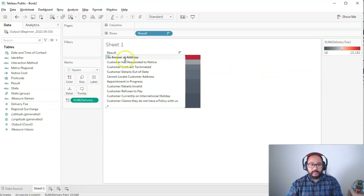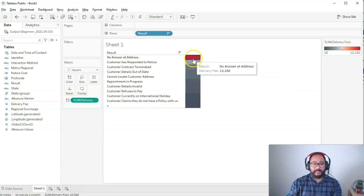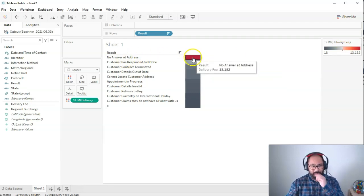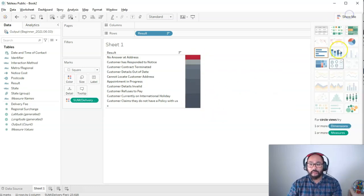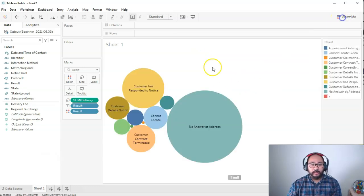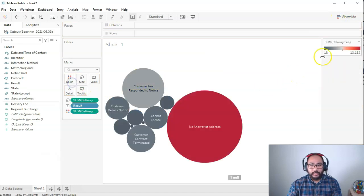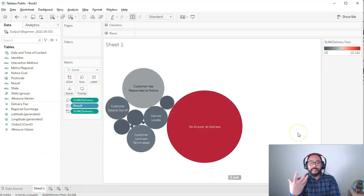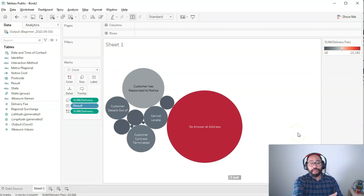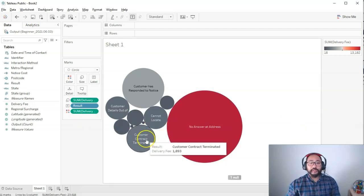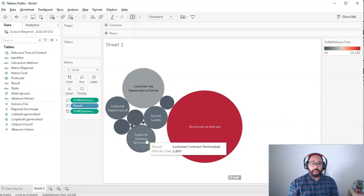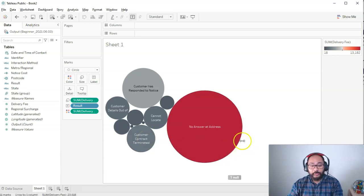I'll show you another example where color is very useful. If I go here and go color, you can see by size it's significantly larger than more of them combined. Then it begs the question: why are there so many at no answer at address?